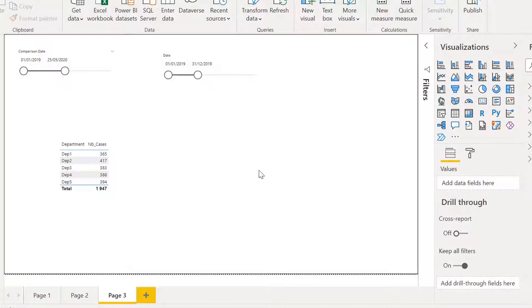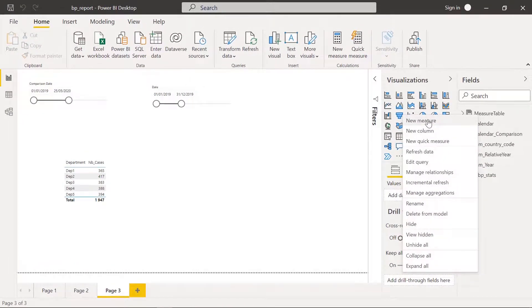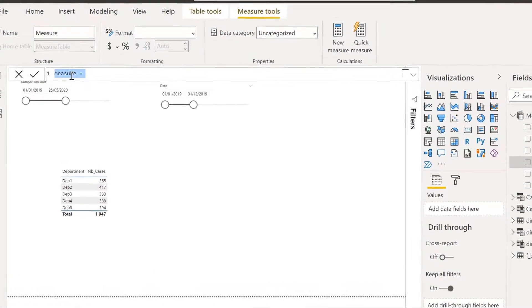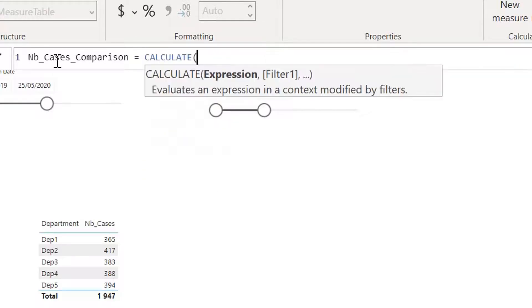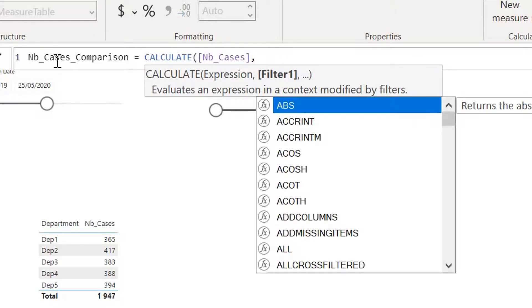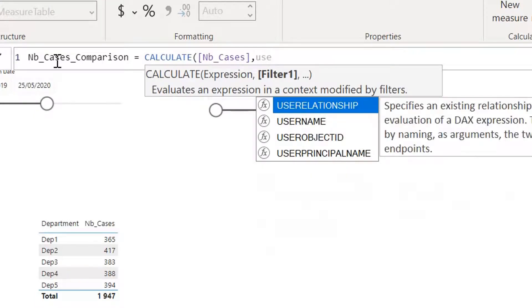Now let's create the measure to use this comparison date. I right-click, new measure — let's call this number of cases comparison. I'm going to use CALCULATE. Basically we are using CALCULATE to pass a filter into our expression, so here I'm calculating number of cases, a measure I already have, but this time I'm going to use USERELATIONSHIP as a filter. USERELATIONSHIP enables me to use a relationship that is not active.